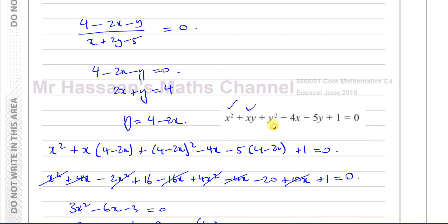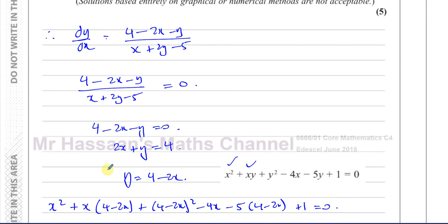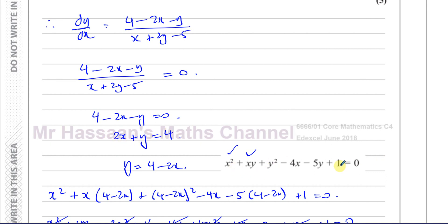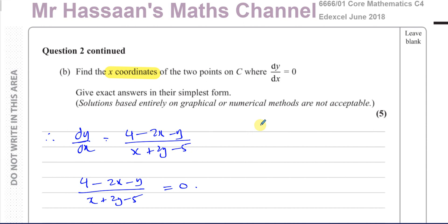This is a very typical type of question involving implicit differentiation, where the gradient is 0. If instead the question said the gradient is parallel to the y-axis, you'd make the denominator 0 — since that makes dy/dx undefined. In either case, you end up with an equation in x and y, which you solve simultaneously with the curve equation, just as we learned in P1. Other questions from this paper and on implicit differentiation can be found in the playlists. Thank you for watching and see you soon.